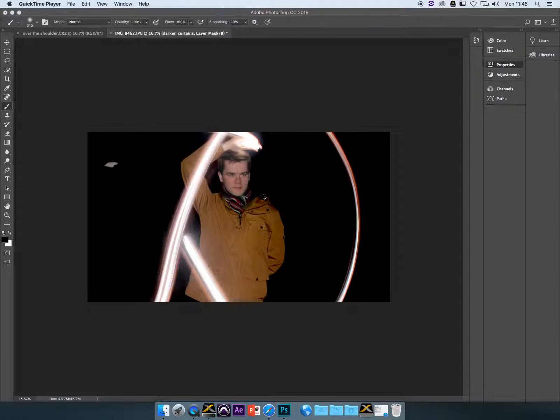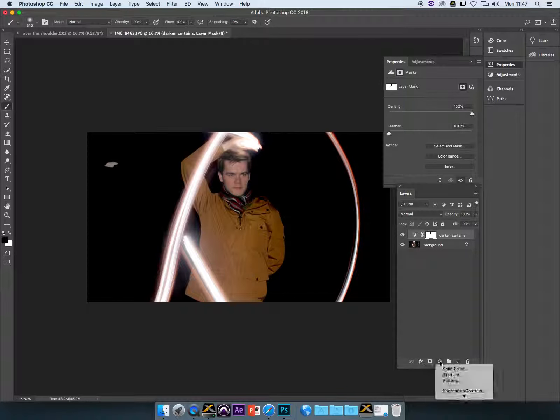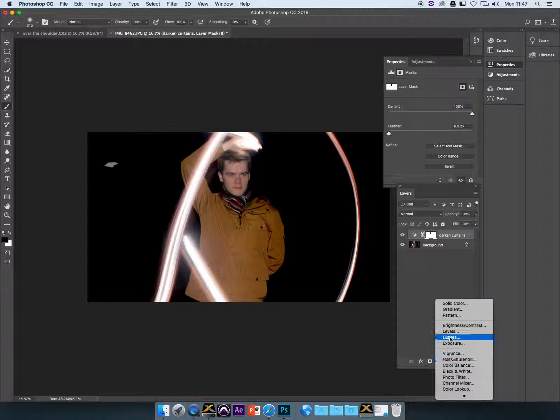So the next thing we're going to do is add another adjustment layer, and in this case it's going to be curves.